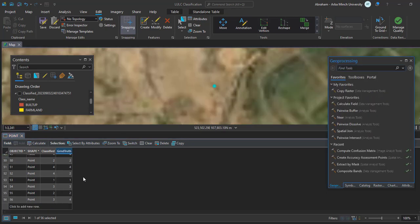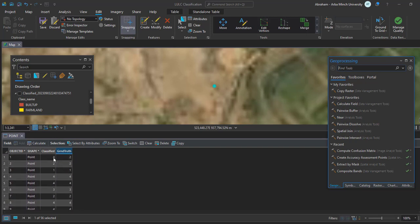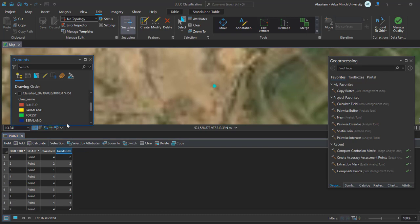I have edited all the ground truth points for the classified image. Once you have finished editing, save the edits and move on to the next step: the classification accuracy assessment using a confusion matrix.